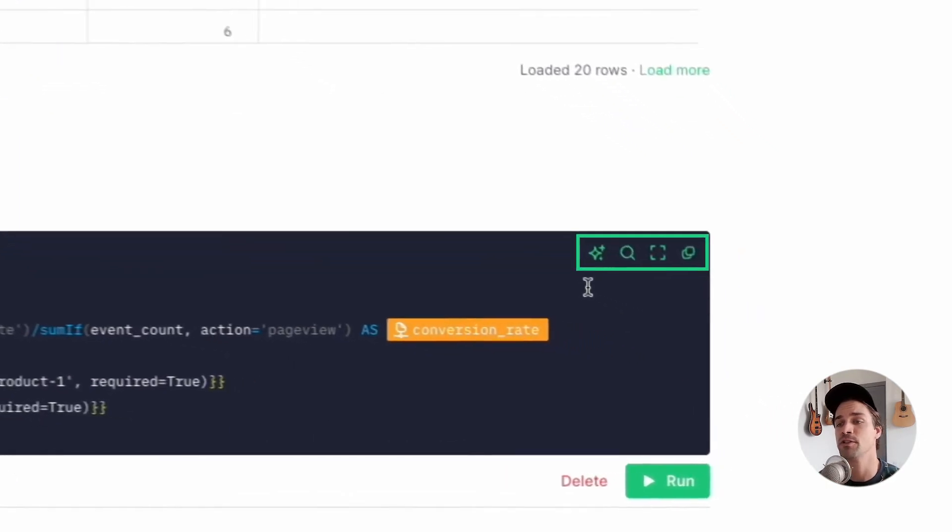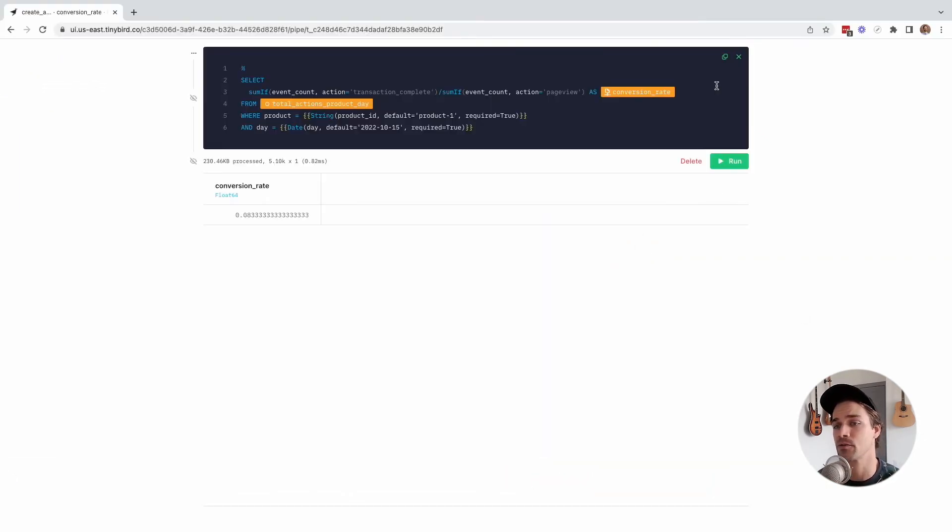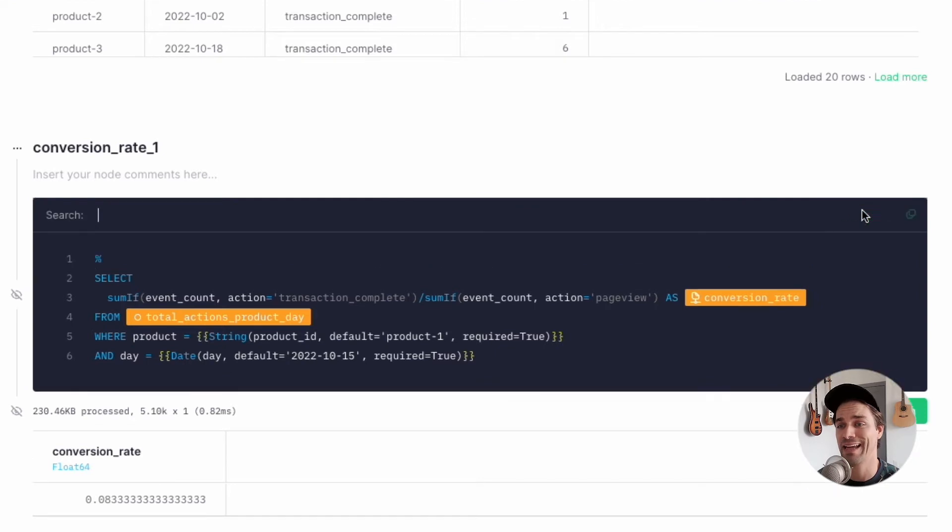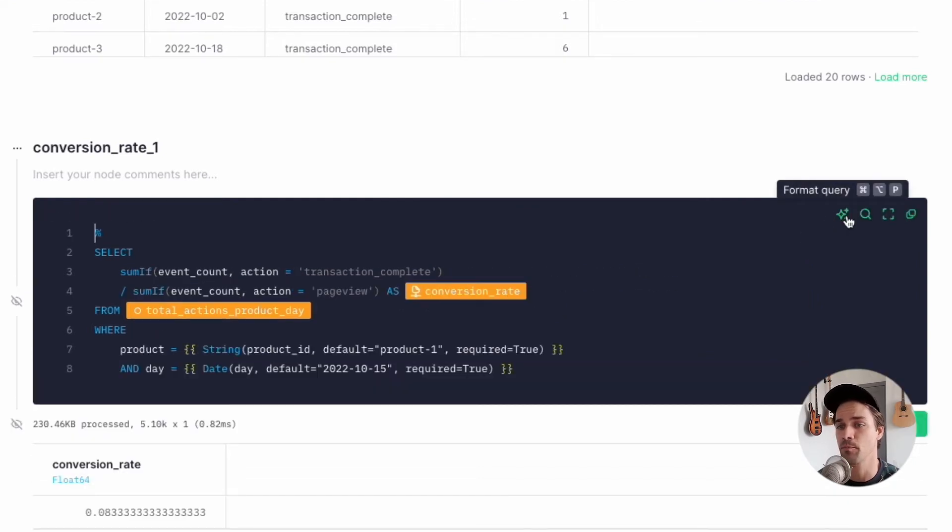Note there's some cool features here in the SQL editor. You can expand the editor to full screen, you can search the node, and you can automatically format your query to make it more readable.